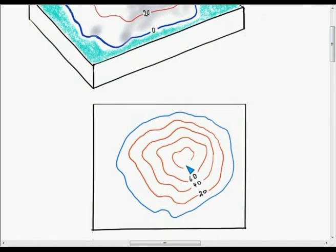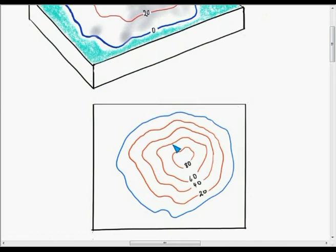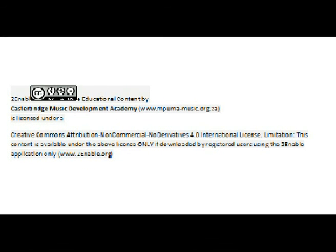That is a very simple example of how we actually develop contours. You can't work out where contours are going to go just by looking at it — you have to have some heights. So in the next exercise we are going to draw a contour map using original heights and then work out how they work with the rules of how to draw them.